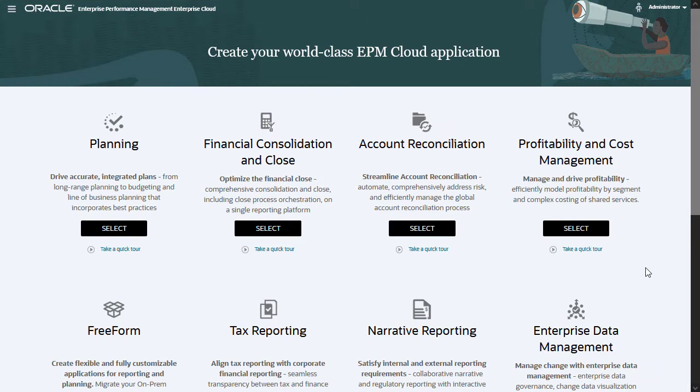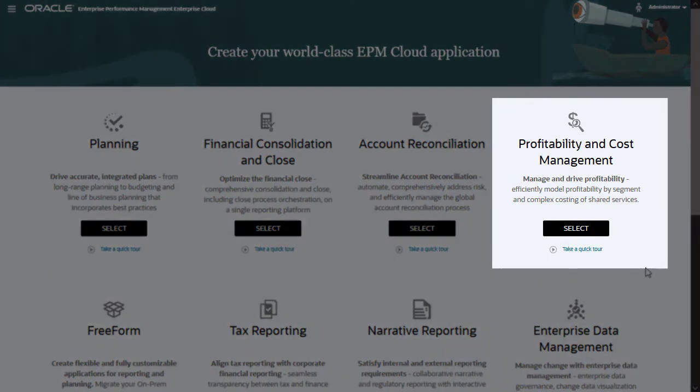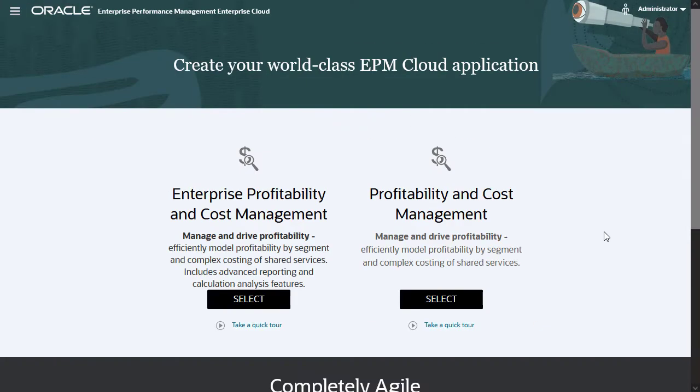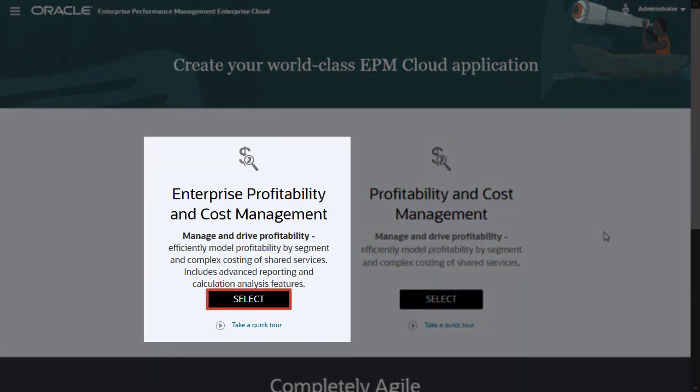To get started, select Profitability and Cost Management from your Oracle EPM Enterprise Cloud Service landing page. On the Profitability and Cost Management landing page, select Enterprise Profitability and Cost Management.